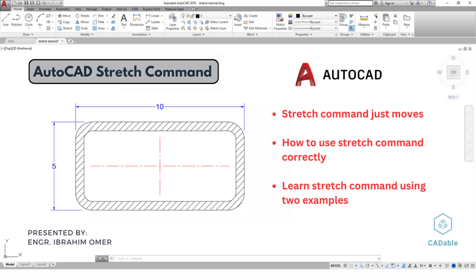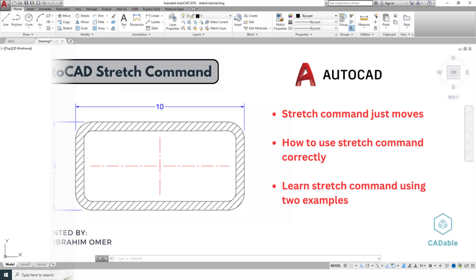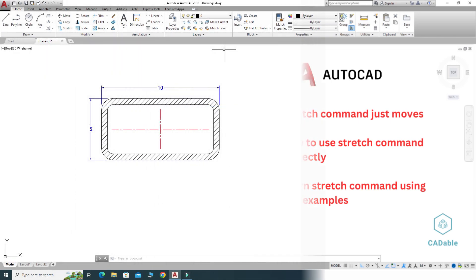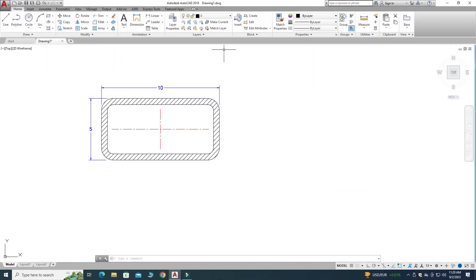Hi friends, welcome back to Cadable. This is Engineer Abraham Umar, and in this tutorial I'll show you how to use the Stretch command correctly in AutoCAD. First of all, I'll show you what is the common problem — what is the common cause that this Stretch command is not working — and then I'll show you a solution.